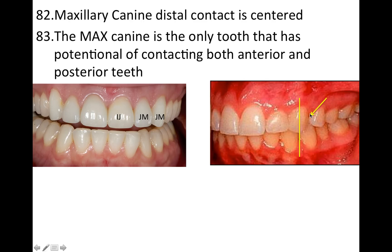Here's a canine, and the maxillary canine's distal contact is centered — you can see it looks pretty centered here. That's a random fact they like to ask about. The maxillary canine is also the only tooth that has the potential of contacting both anterior and posterior teeth — and that's a very commonly tested question you'll see on practice tests.